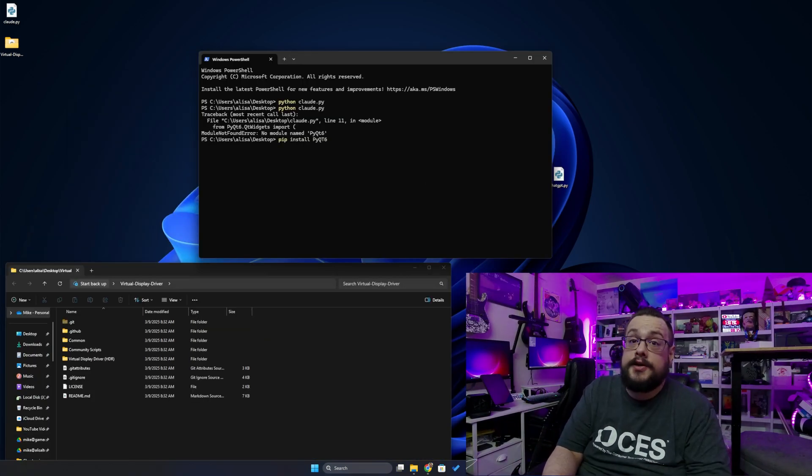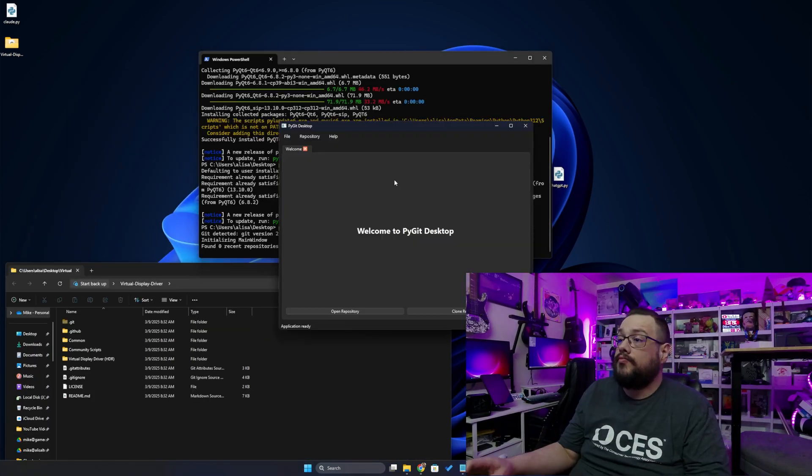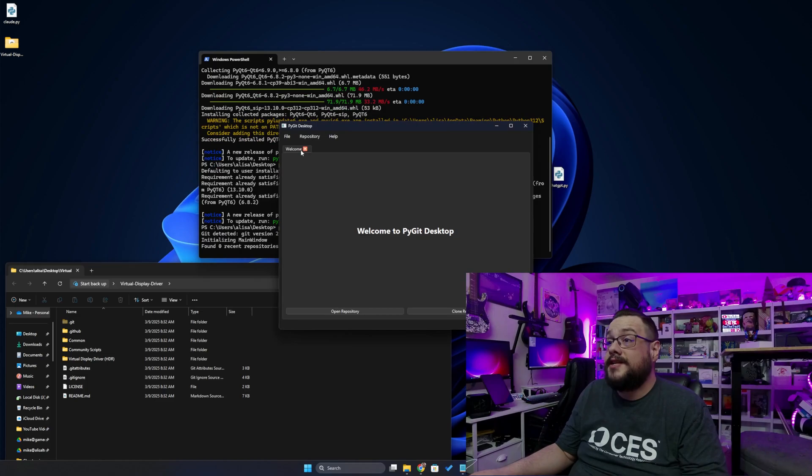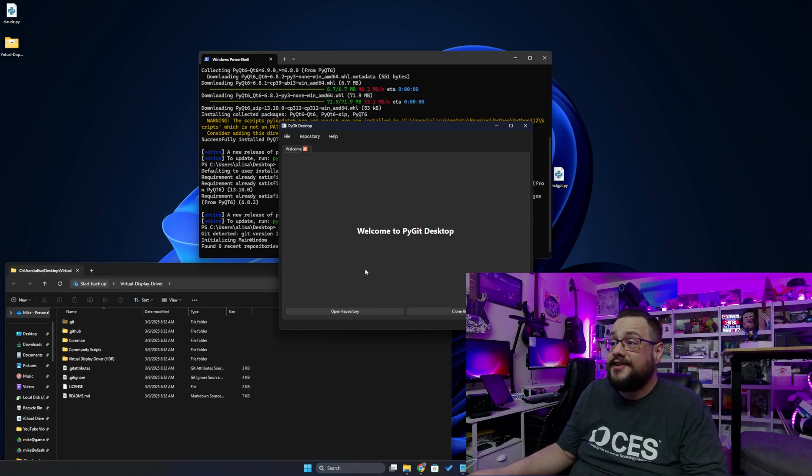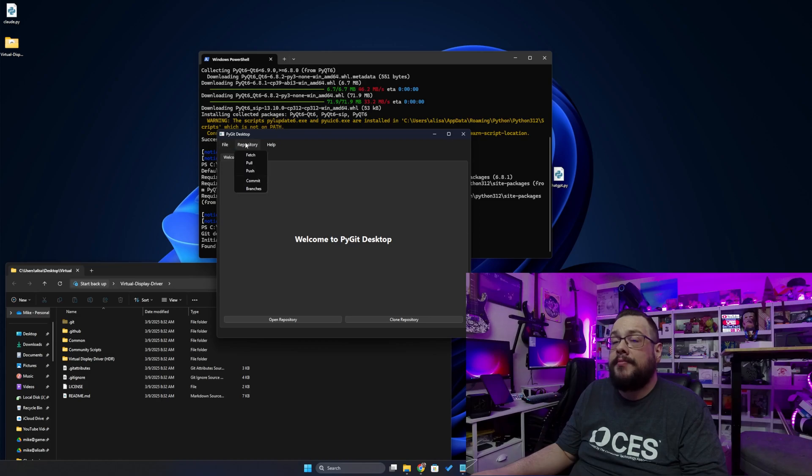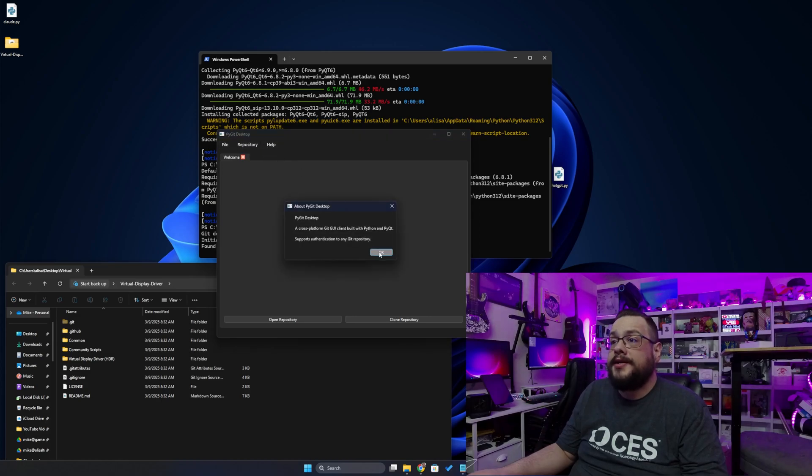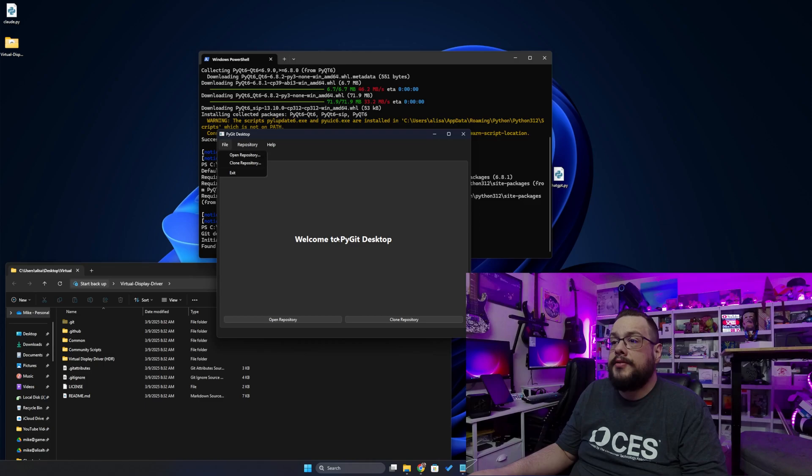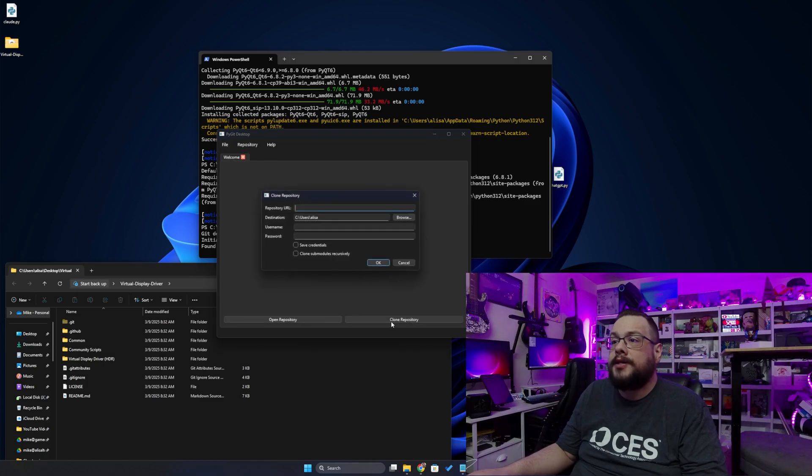Okay, I needed to install a dependency, so let's do that real quick. And here it is. Already we see that it's a very nice looking GUI in comparison. We have a lot more options. Looks like we have an about page. We have repository options for fetch, pull, push, commit and branches. We can open or clone, and we also have buttons down here. Let's clone a repository.